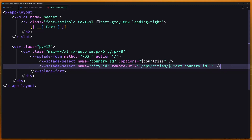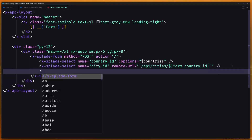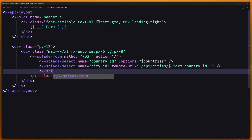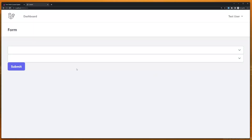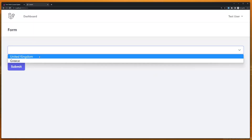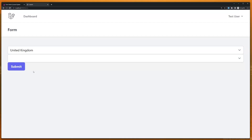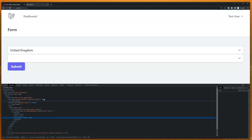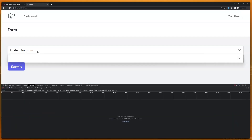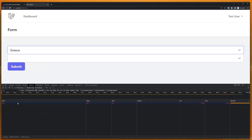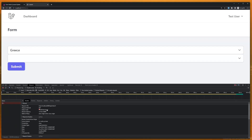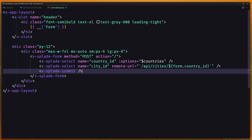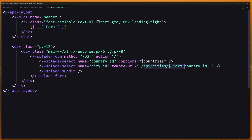We also need to add an x-button for submit. If I save and check the browser, we can select United Kingdom but the cities are empty. If I inspect the element and go to the Network tab and select Greece, we see a request is made but we get a 404 not found because we don't have this API URL yet.